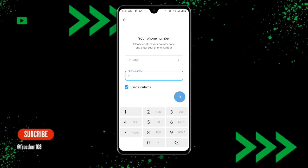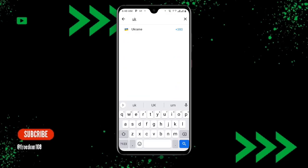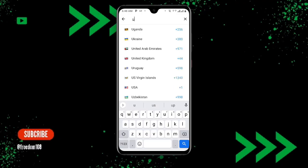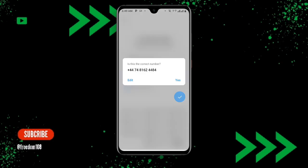Make sure you select the country that matches the number you copied — since the number we are using is a UK number, make sure you select United Kingdom here. Select United Kingdom (plus 44 is already pre-filled), delete any existing number, and paste the copied number. Click Next, and when it asks 'Is this the correct number?' click Yes.